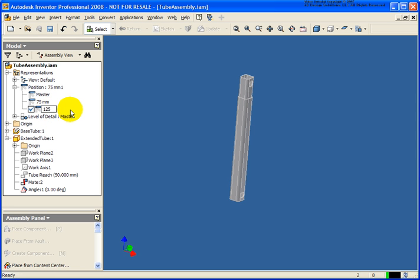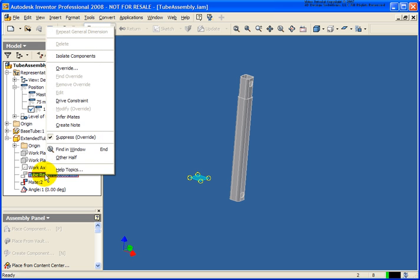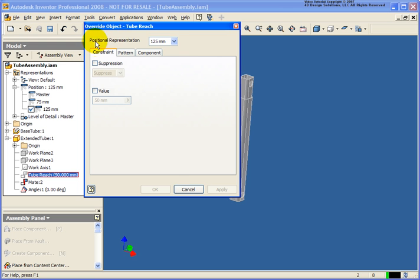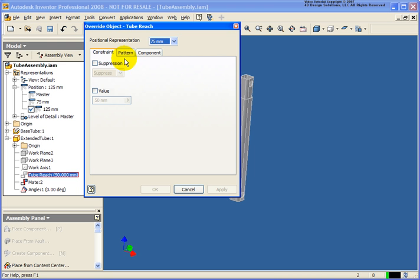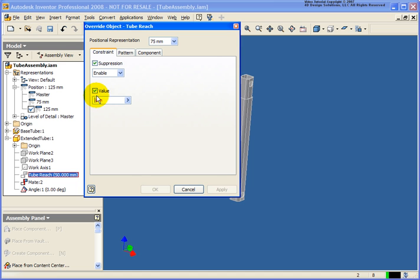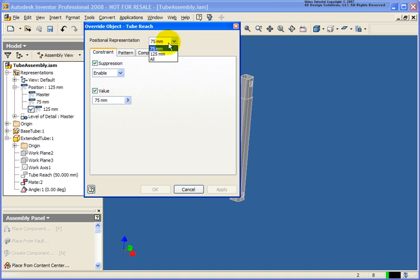I'll double-click in there and change the 1 to 125, so you want to be descriptive. Now I'm going to right-click on the assembly constraint I want to edit — in this case, the tube reach — and select Override from the menu. From the Override Object dialog box, I have my different positional representations already created. I'll enable the suppression, then change the value to 75 and apply that. Then I'll designate for the 125 millimeter positional representation a value of 125 and apply that.